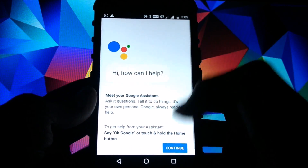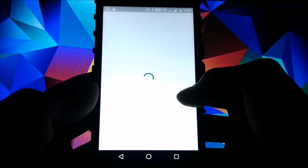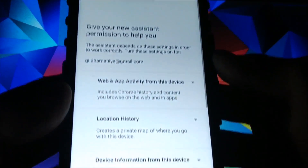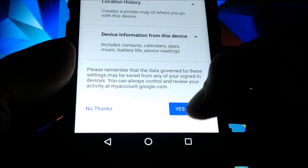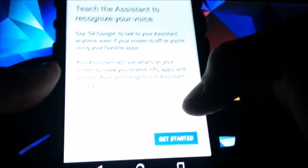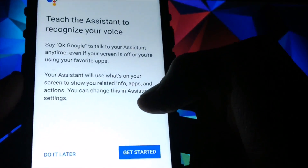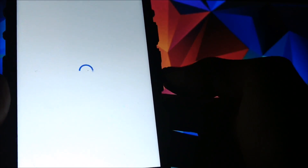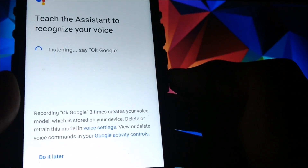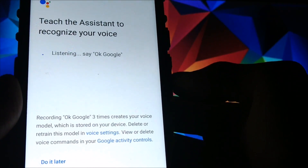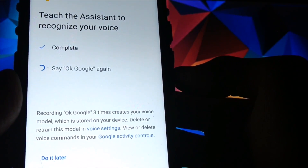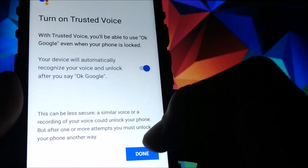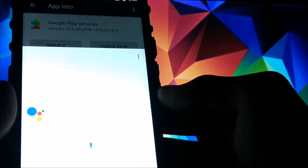We have now successfully installed Google Assistant. Press and hold your home button and you will see a screen — just click Continue. It will show you the required permissions — click 'Yes, I'm in', then click Get Started. It will ask you to say 'OK Google' three times so it can recognize your voice, which can also be used to unlock your device.